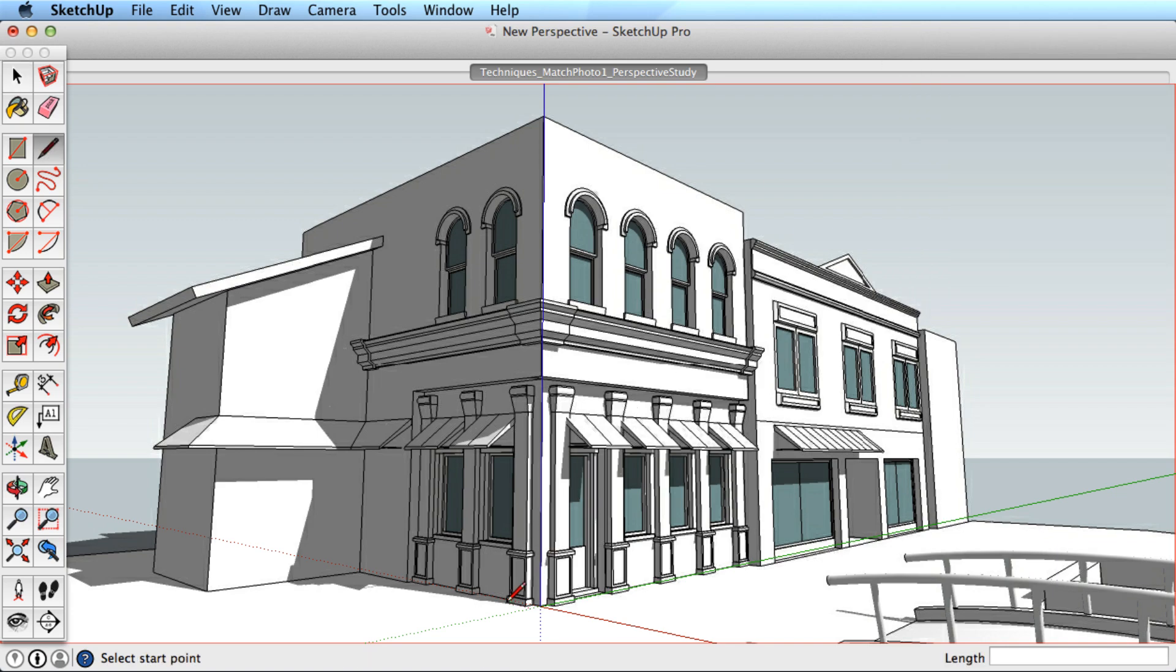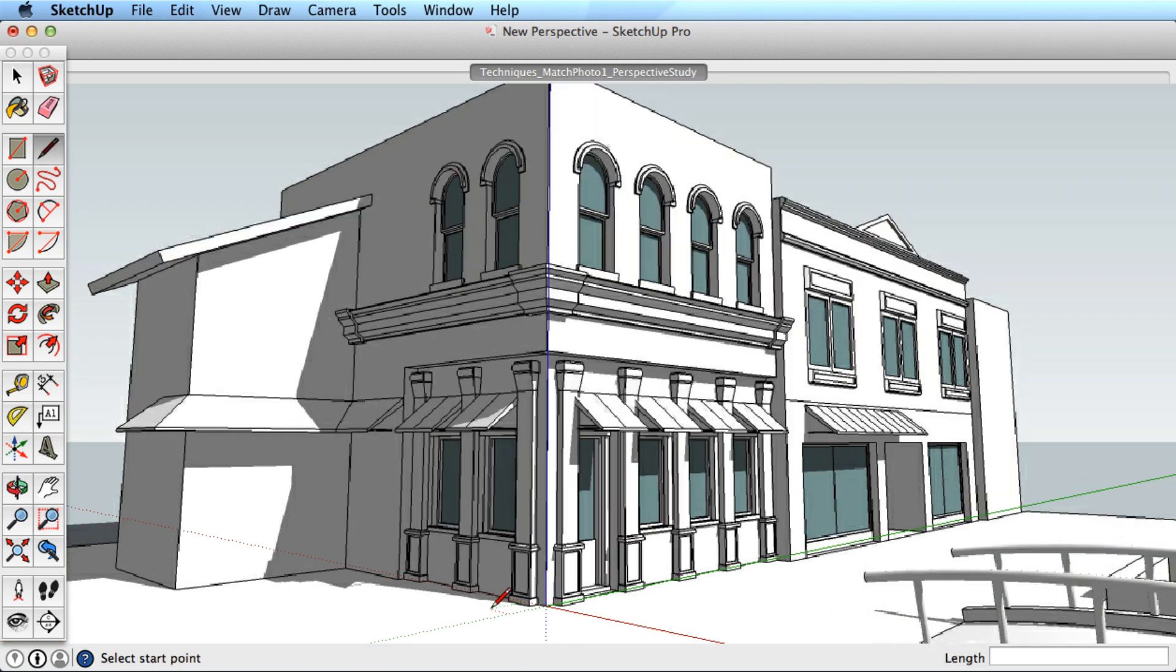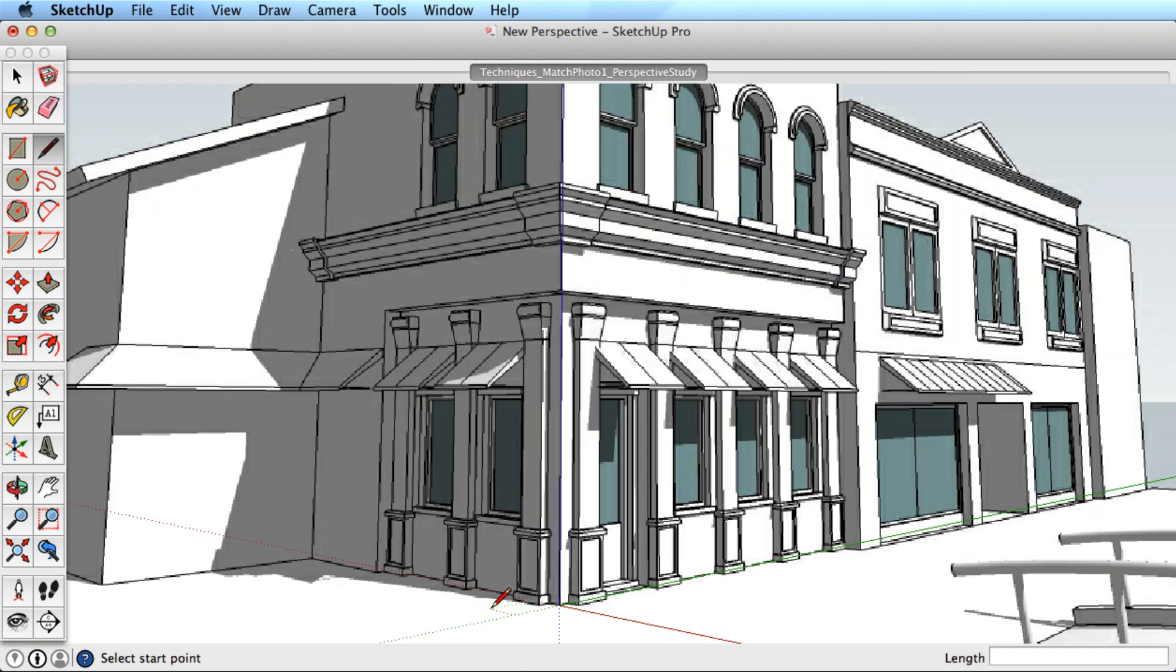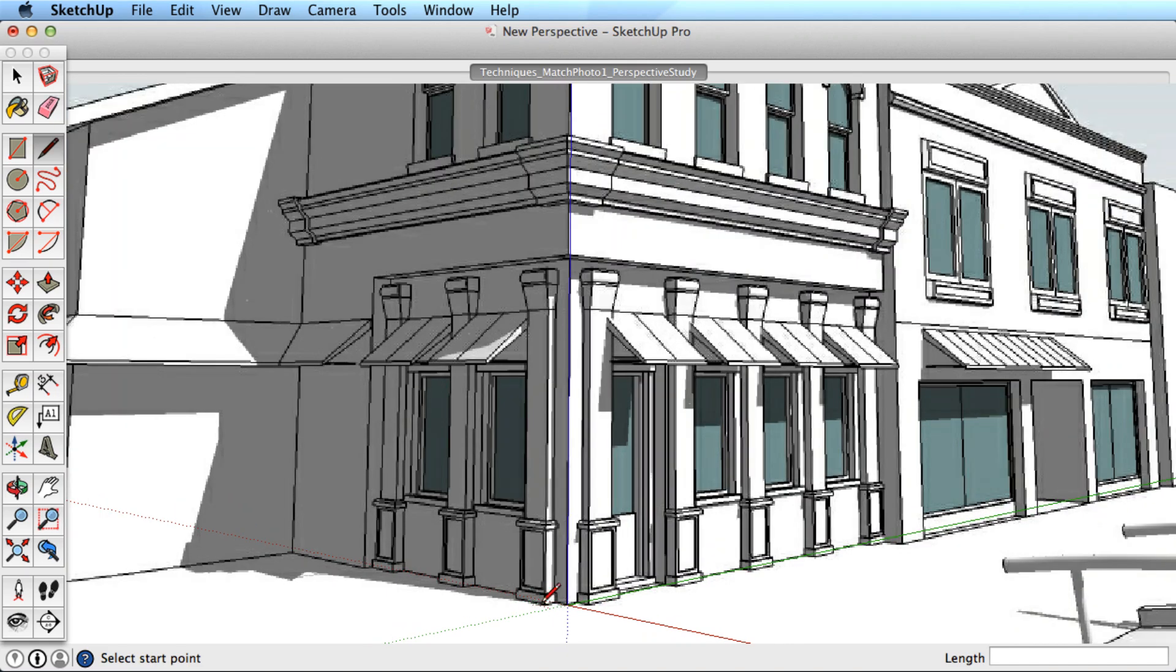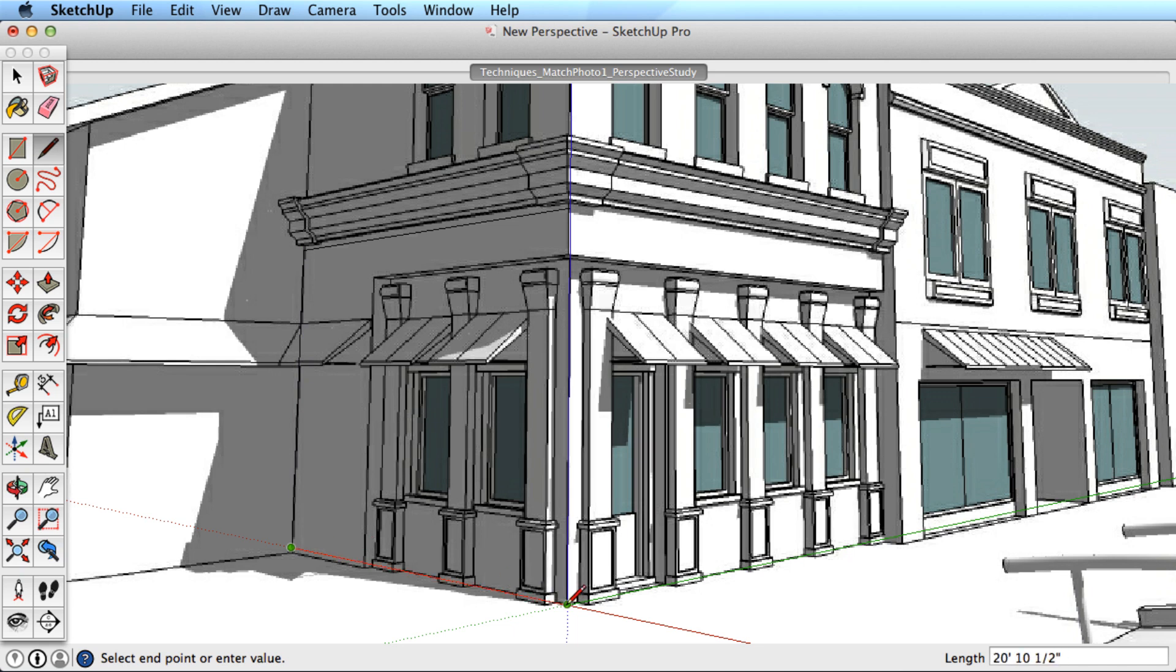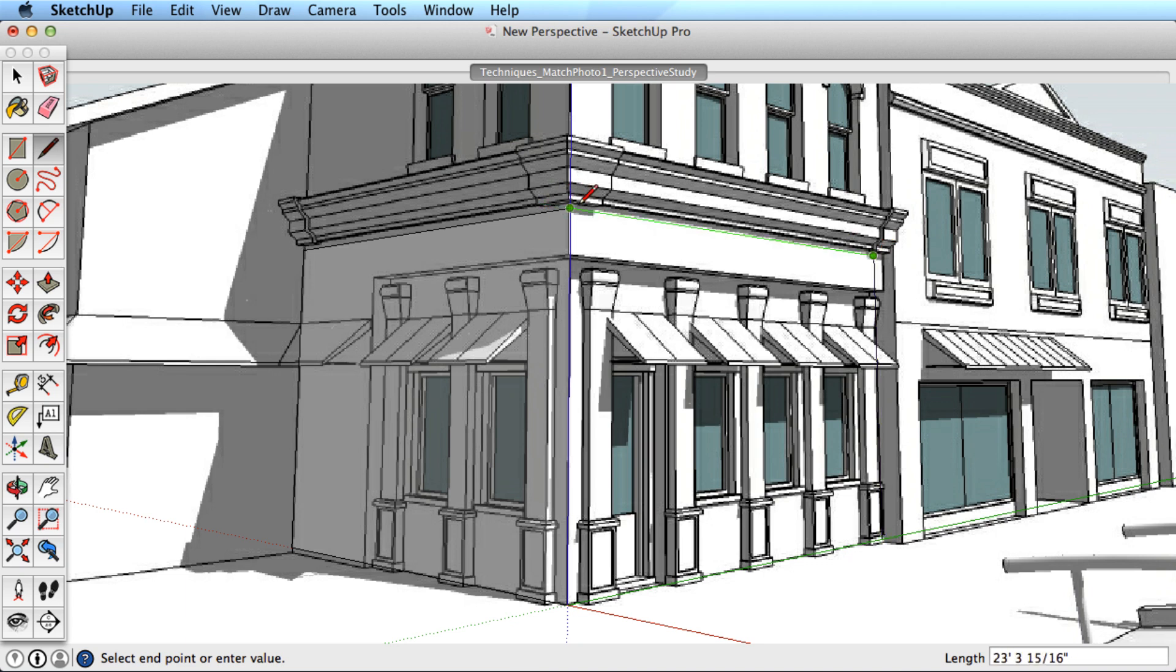When you're modeling from a photo, it is essential that you build your geometry from the origin. Doing so assures that you are creating edges and surfaces that will be correct in perspective. As these first surfaces are built from the origin, you can then continue to build outward using the previous geometry.